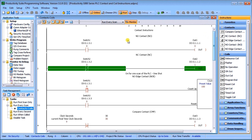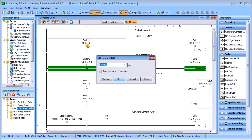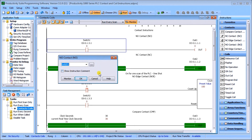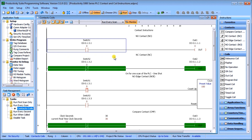If we look at our contact instructions, we have switch one, and what we do is take that contact coil and we can copy it over. If we click on switch one, a window comes up where we can refer back to our tag database. In this case, it's a normally open contact going to an output.